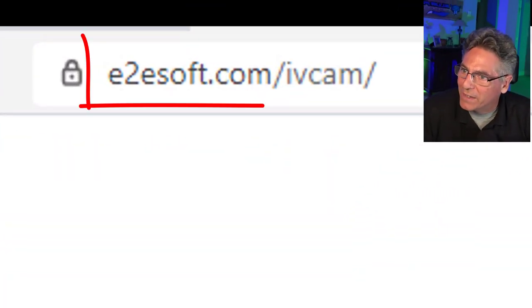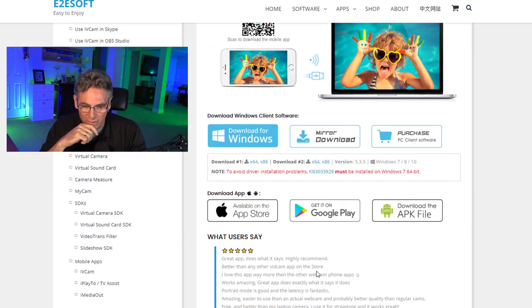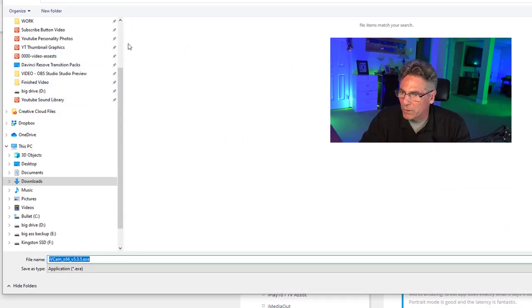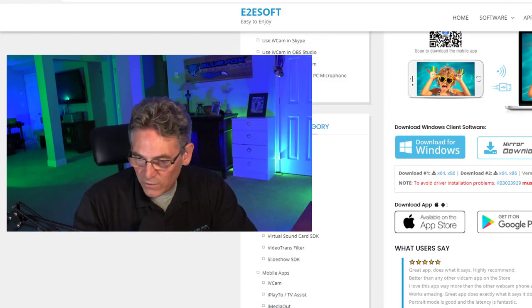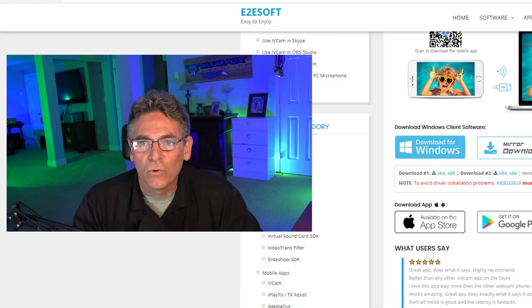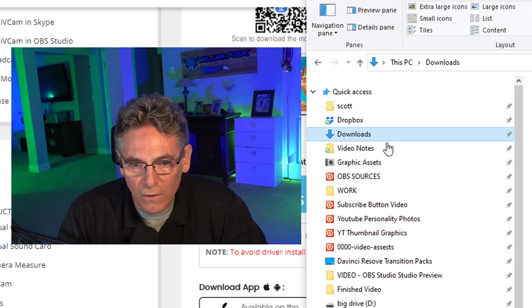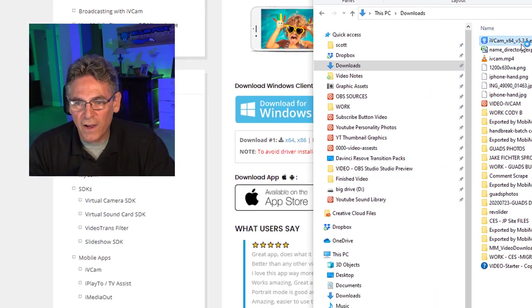Let's download the iVCam software for the PC. We are at e2esoft.com/iVCam. Let's go ahead and click the Download for Windows button and download the software. I'm going to put it into my Downloads folder. It is downloaded — let's go to the folder and take a look. There it is: iVCam 5.3.5.